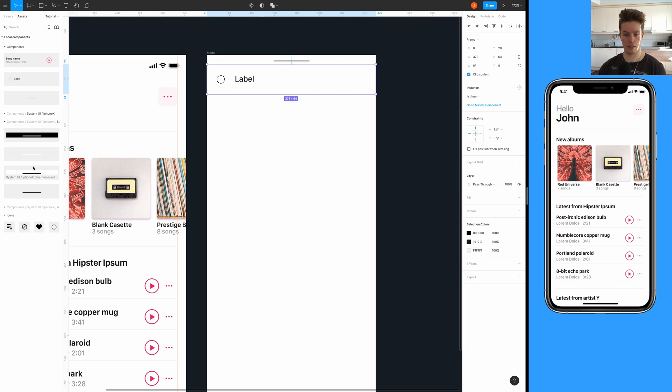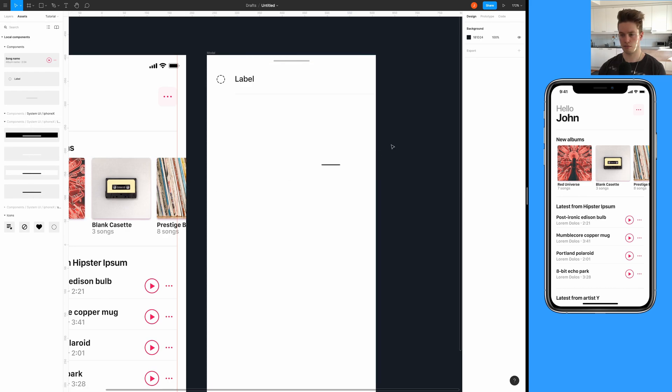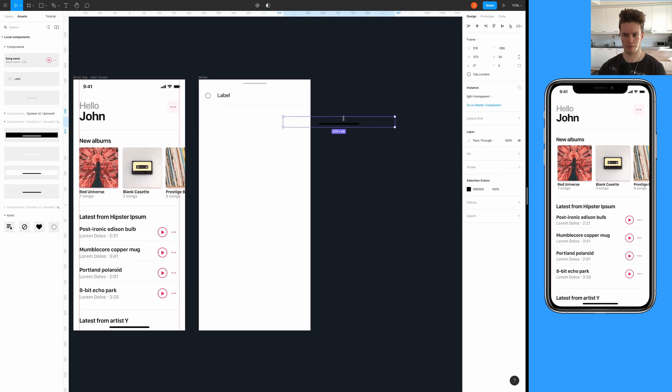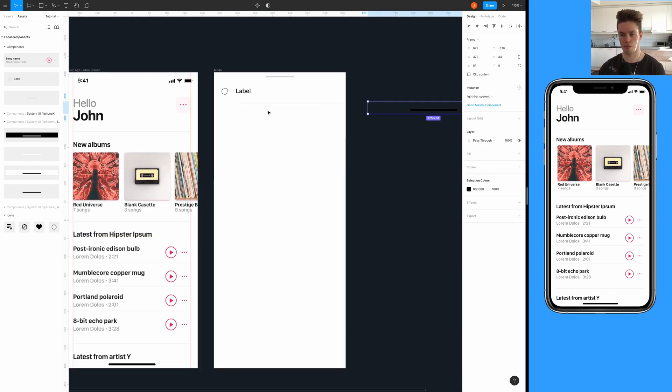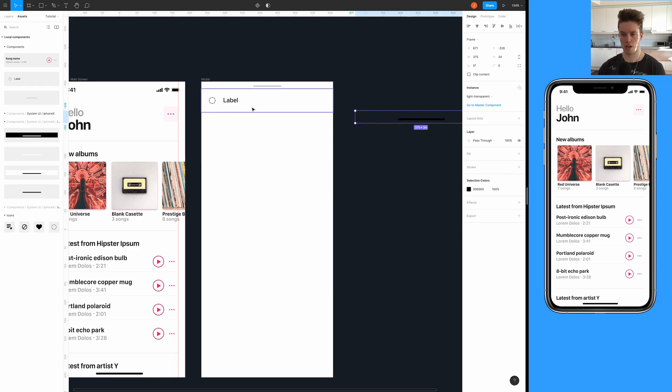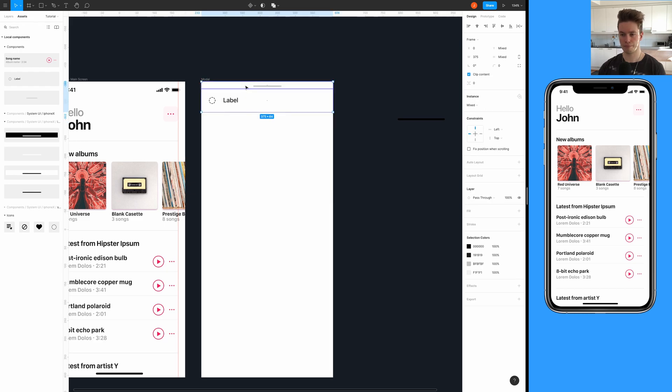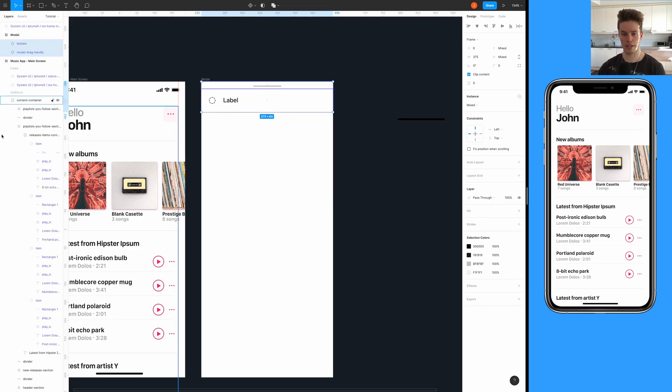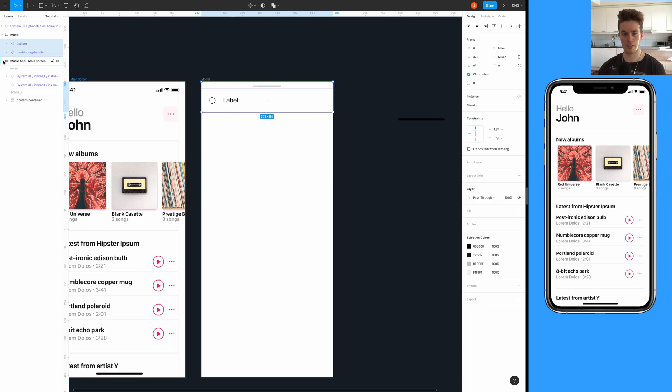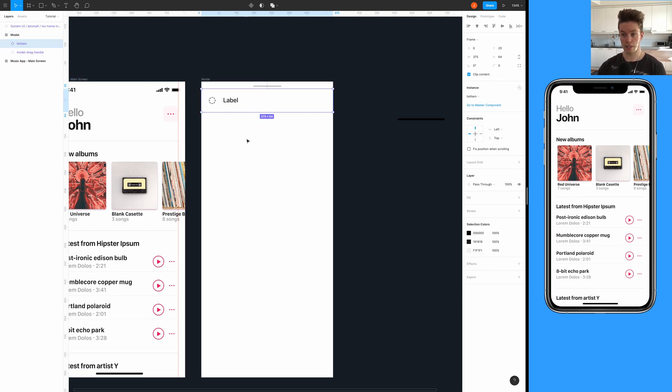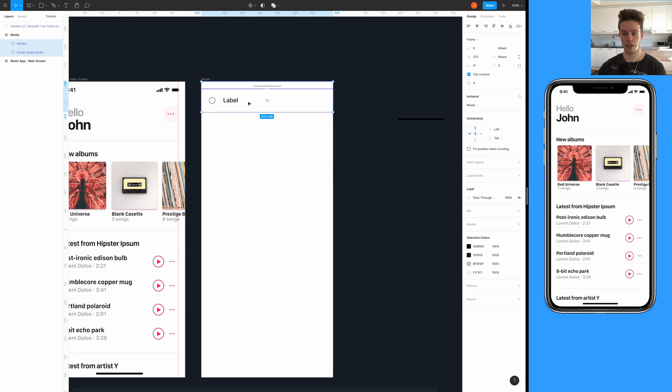Then we also need the iOS gesture bar. Now we can actually hide those because we don't need them. So now we can select the drag handle and the list item and actually add an auto layout to them.